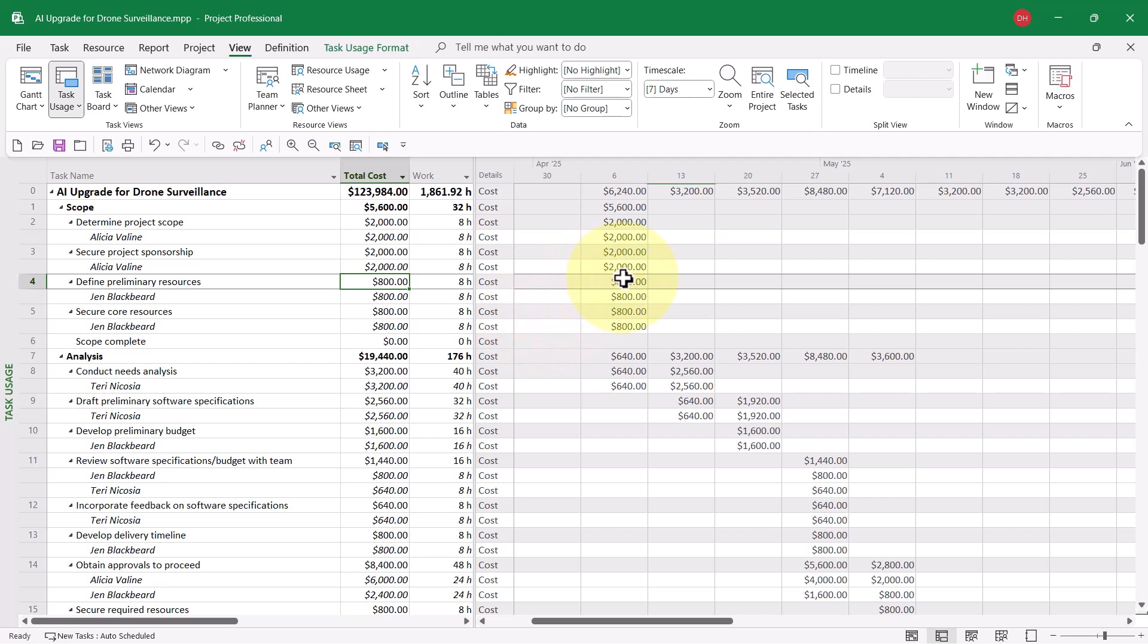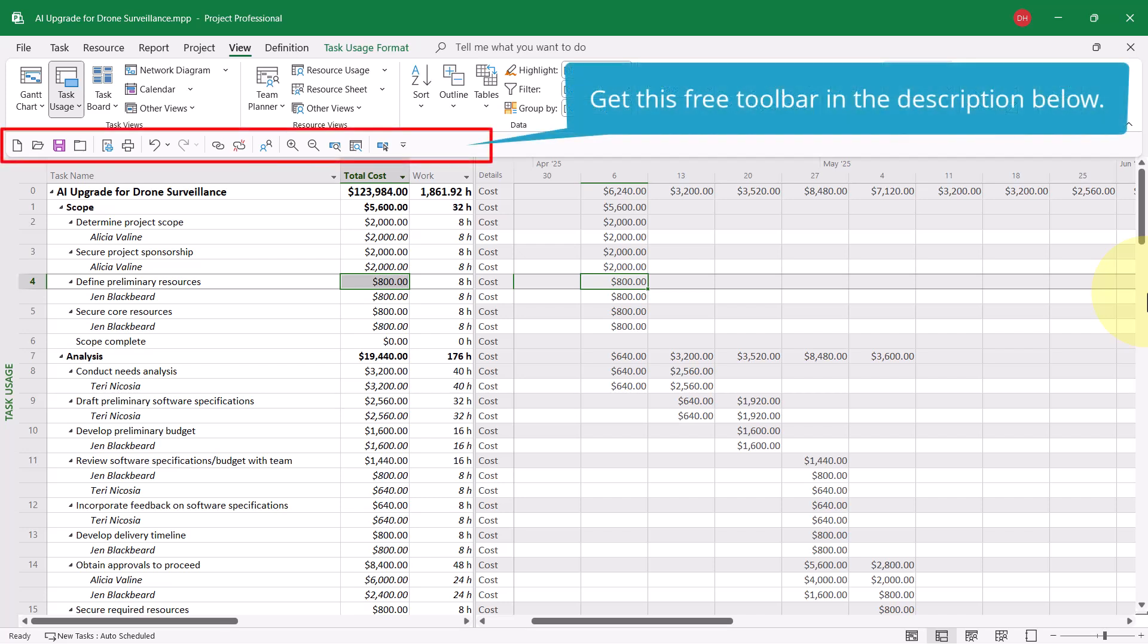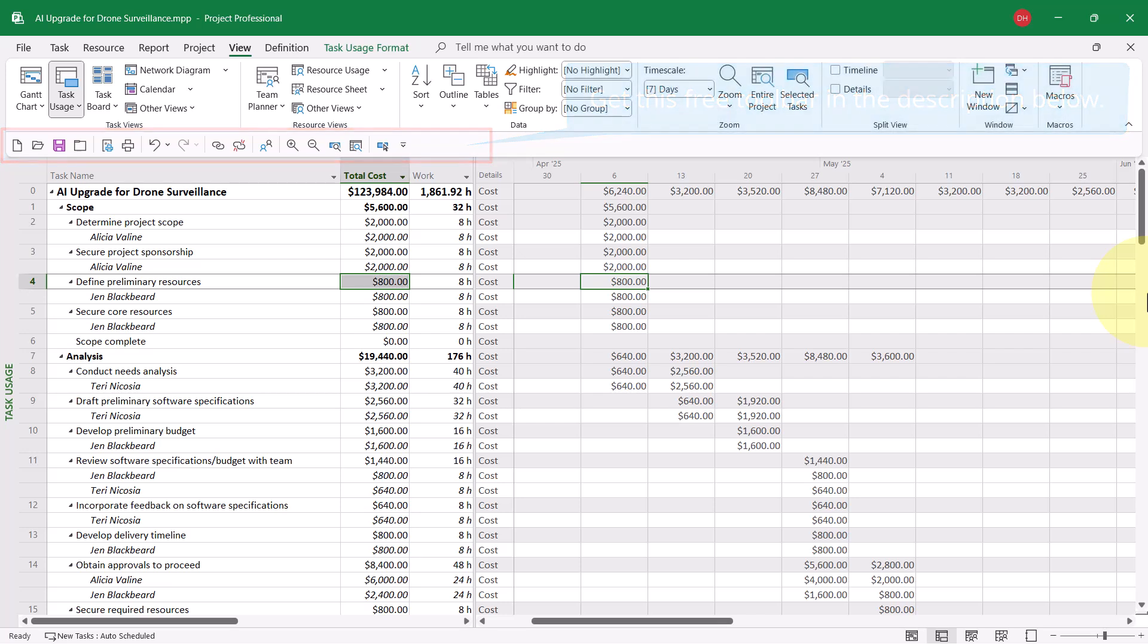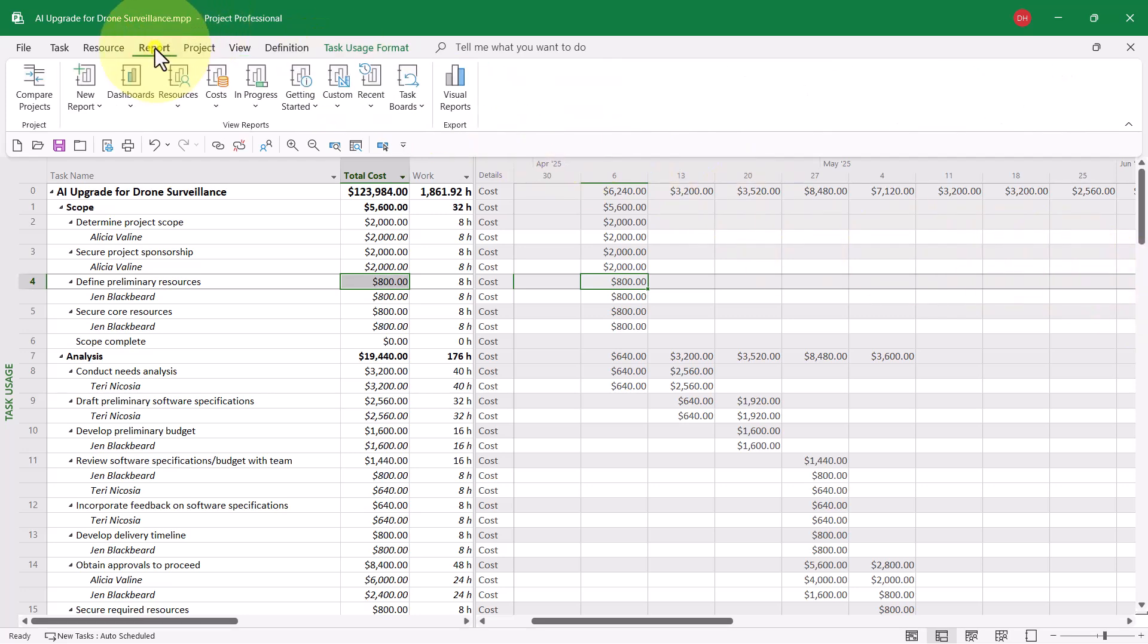Also notice on the right side in the time-phased view that I've included the cost row, and I've zoomed it to the monthly over weekly level so that we can see how the costs are spread out over the life of the project. Now, let's go ahead and create the cash flow visual report.